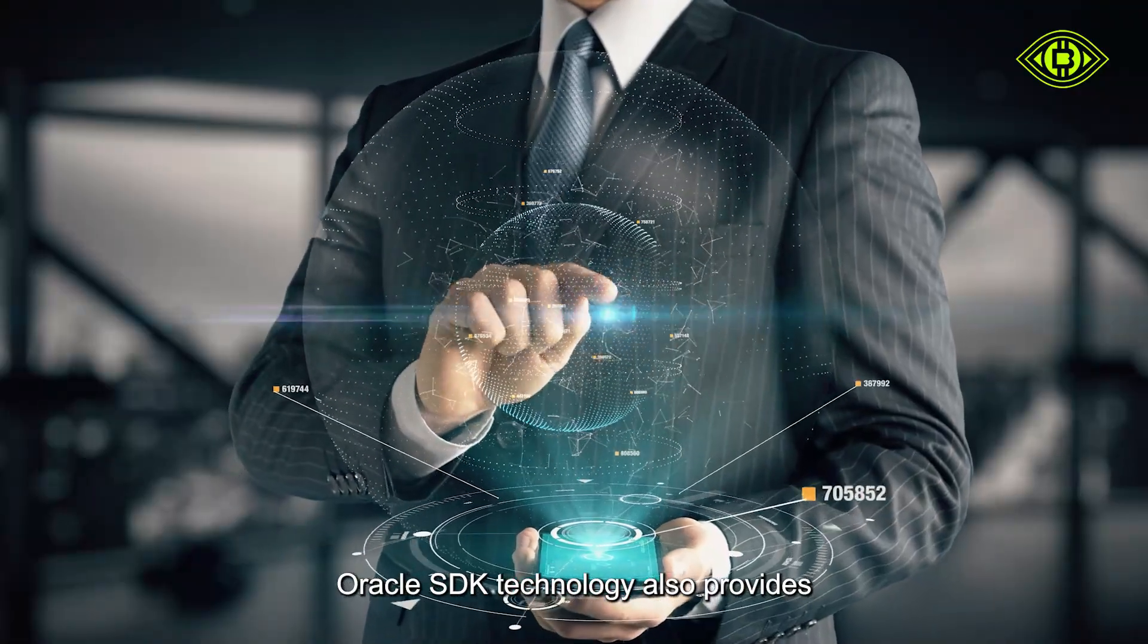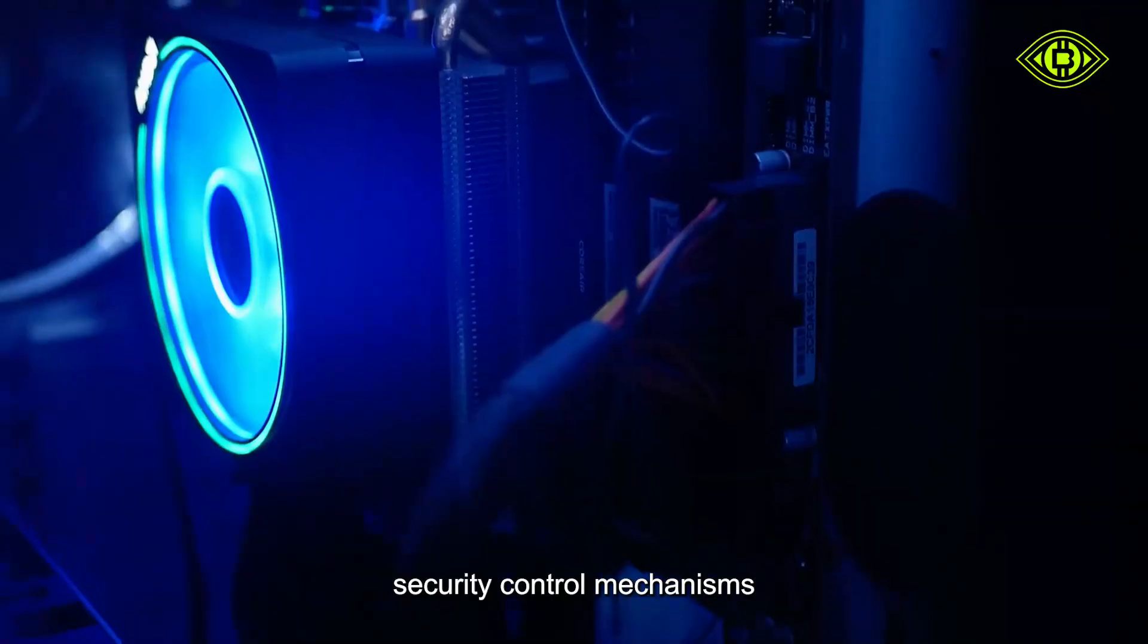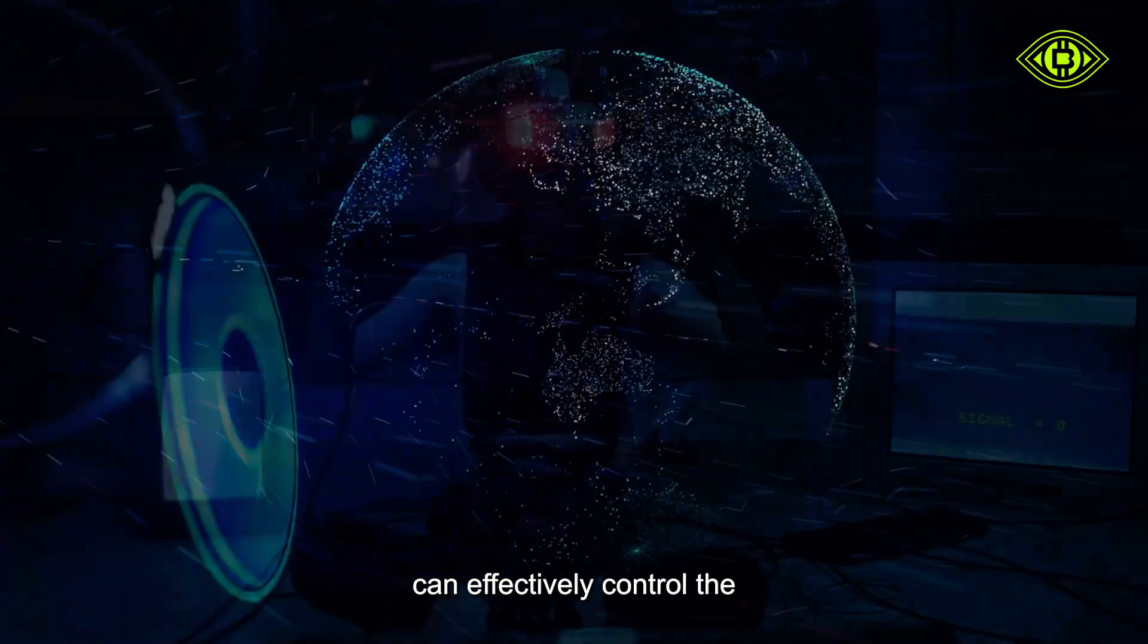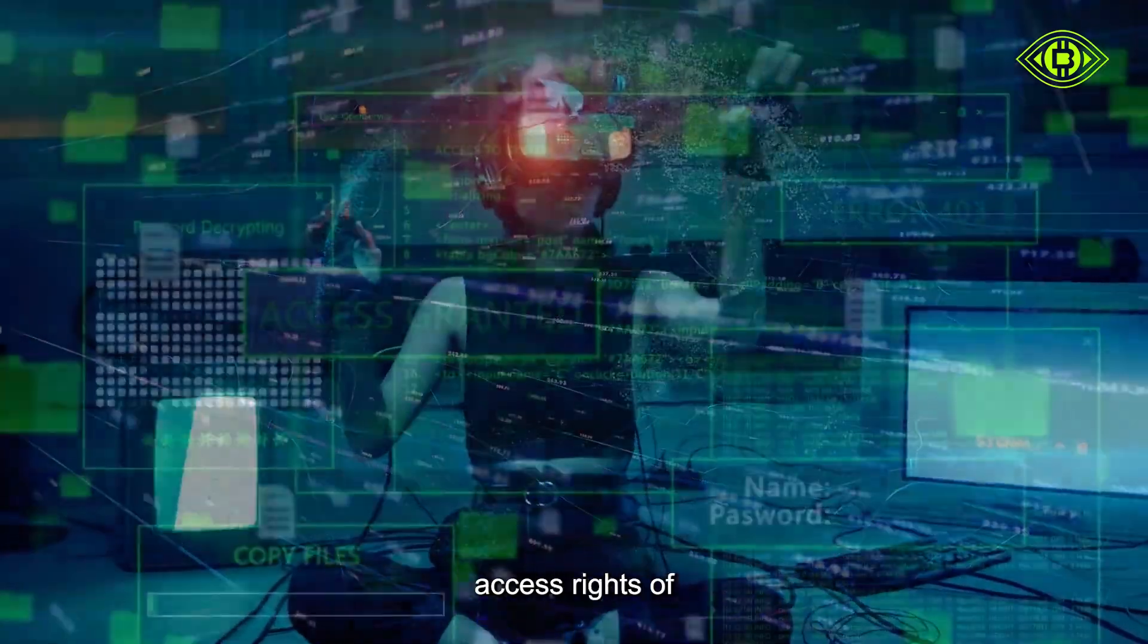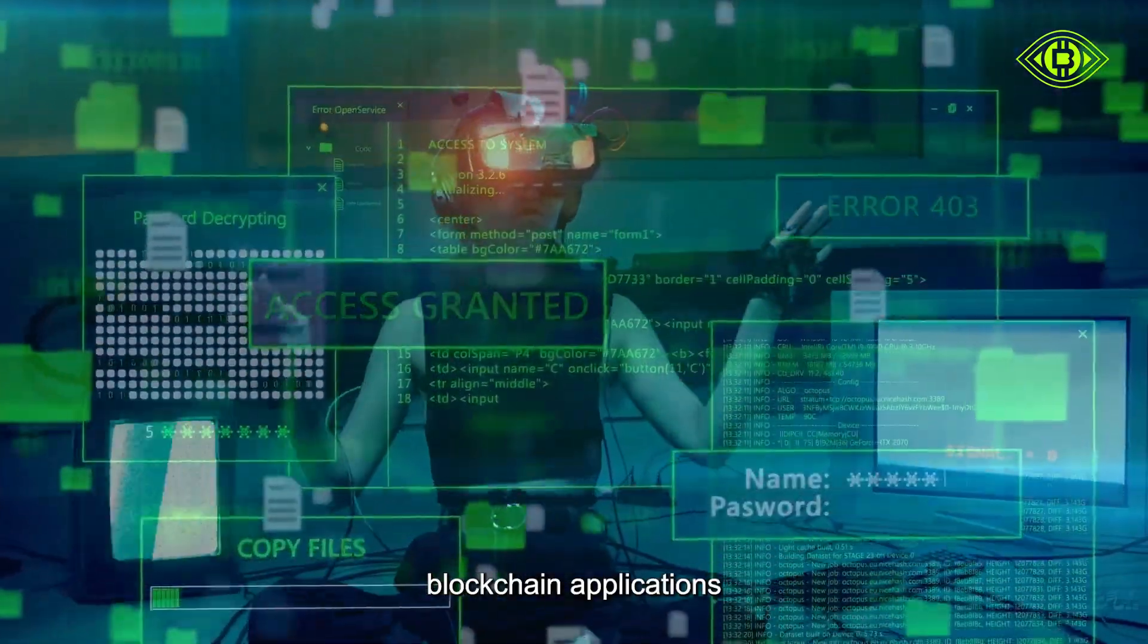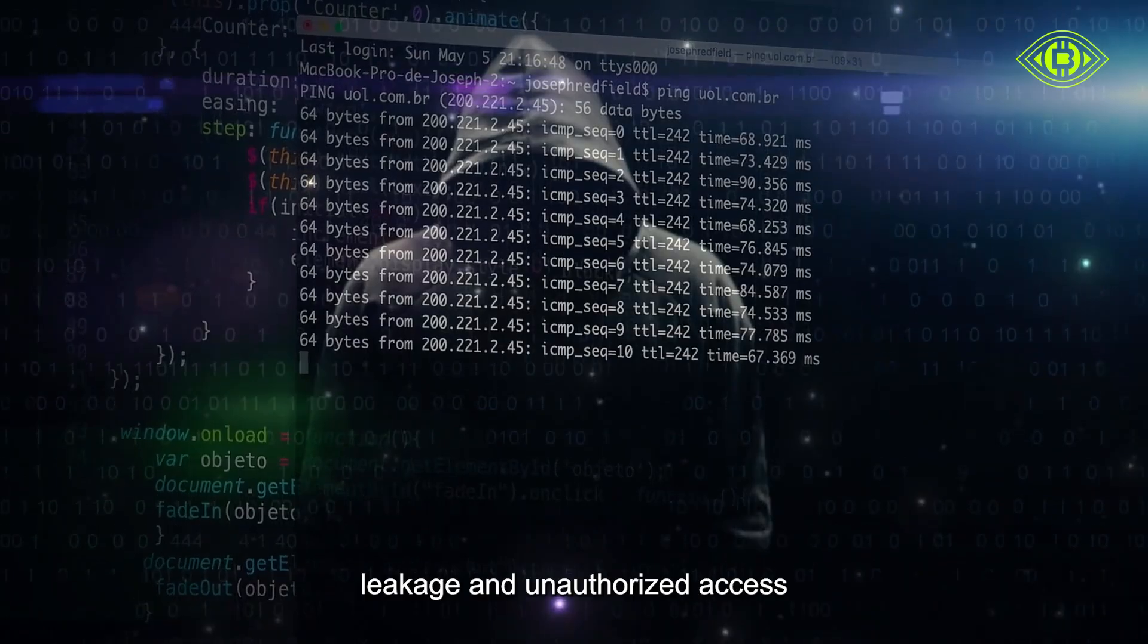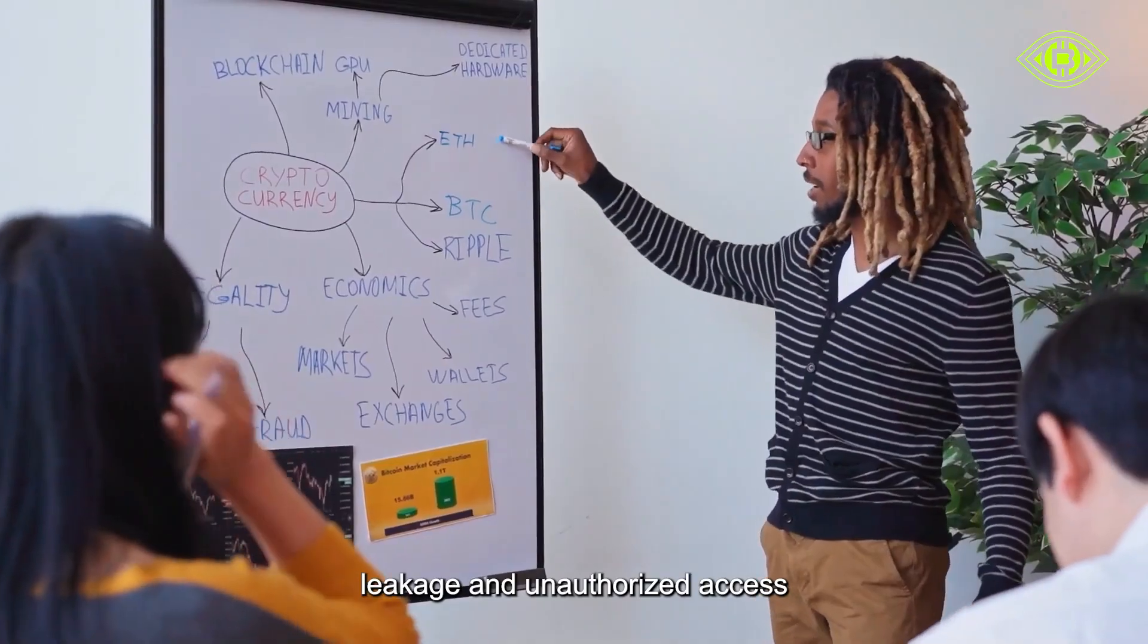Oracle SDK technology also provides a wealth of security control mechanisms that can effectively control the access rights of blockchain applications and avoid sensitive data leakage and unauthorized access.